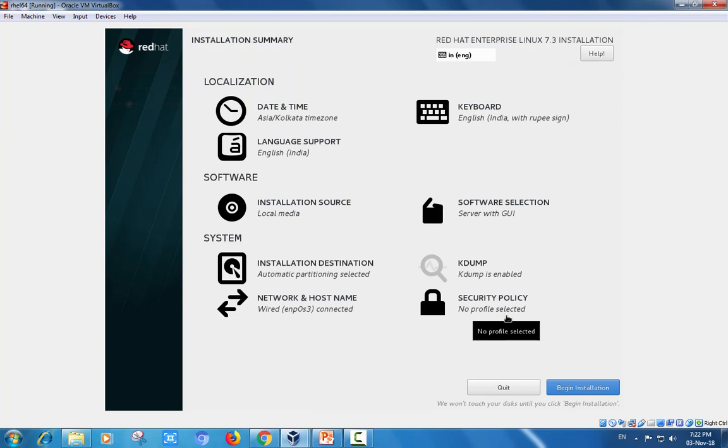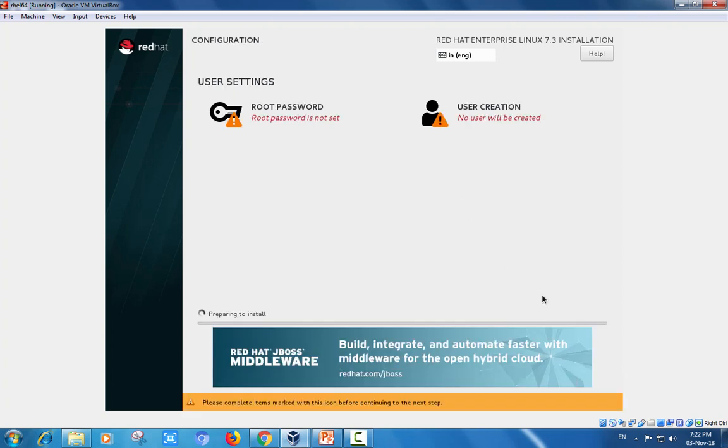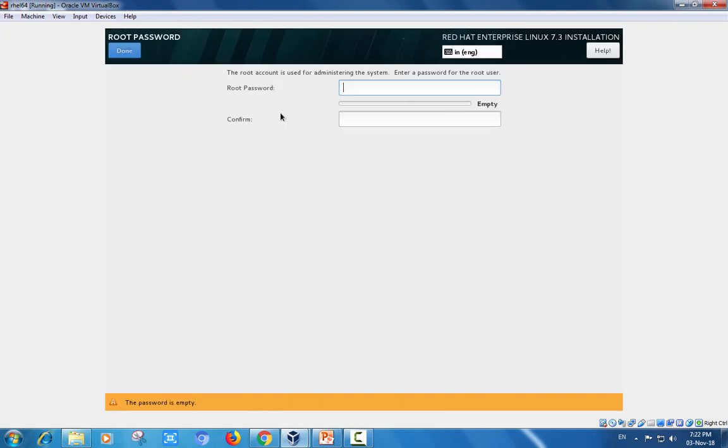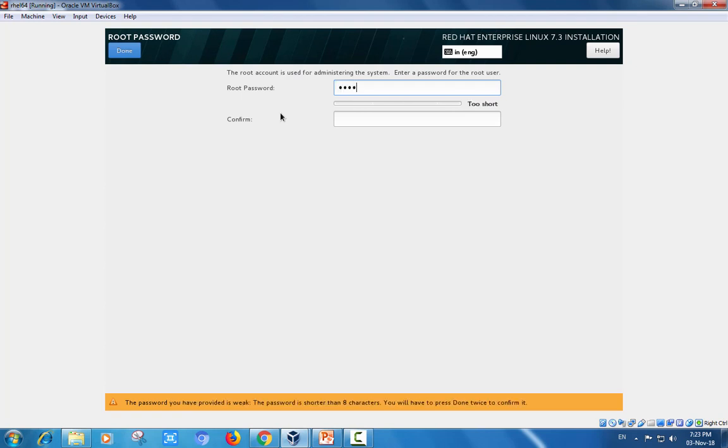Security policy. The Linux operating system, the open source flavors. Root is the superuser administrator. You have to specify a strong password.